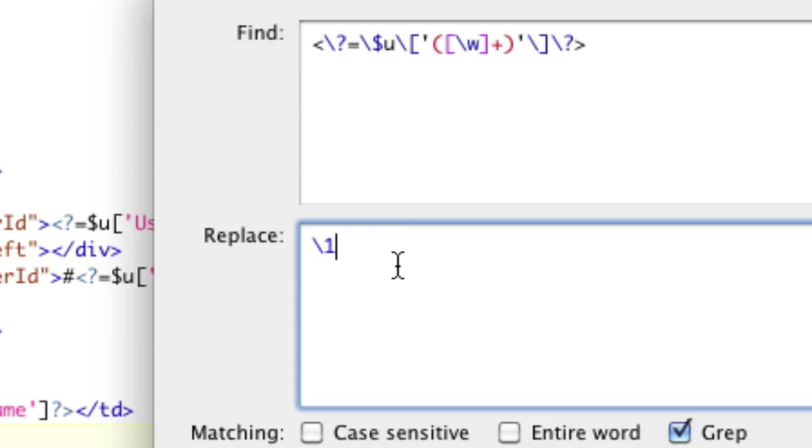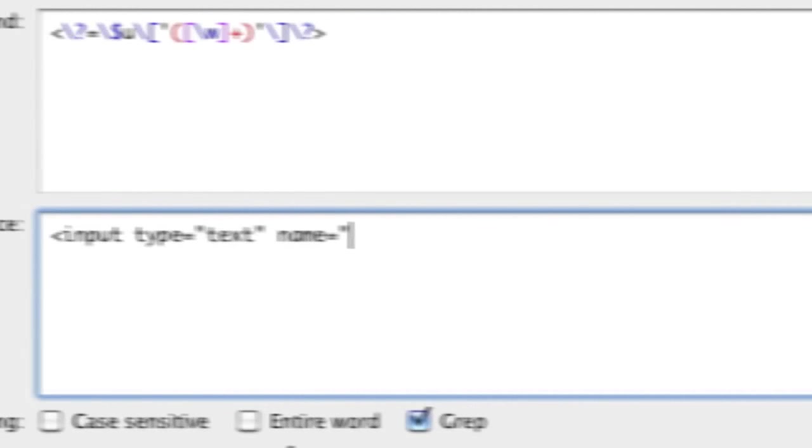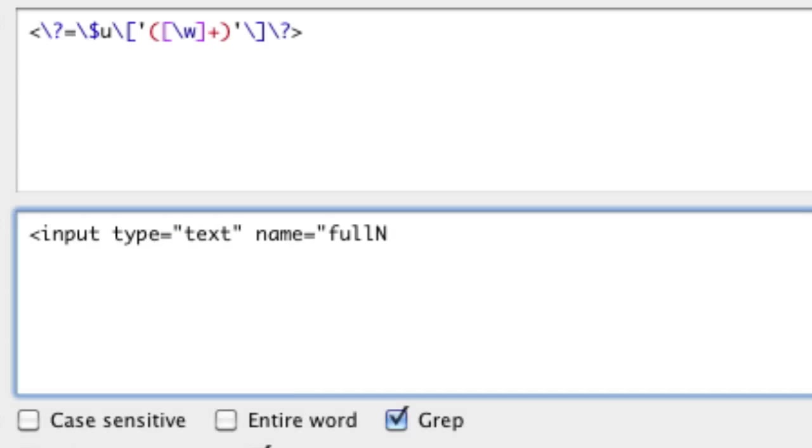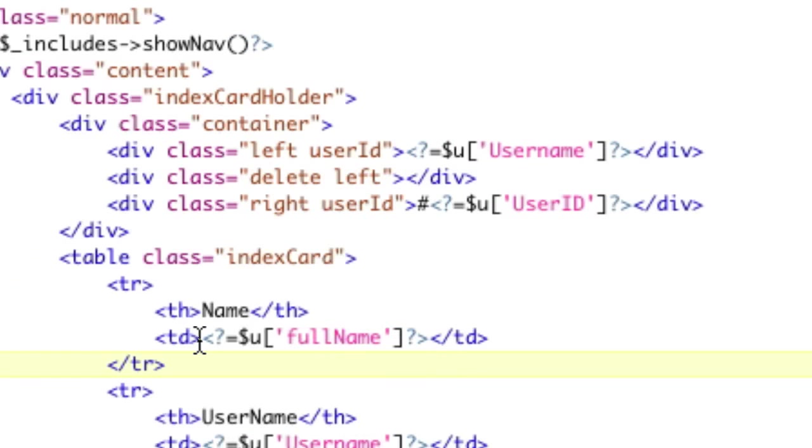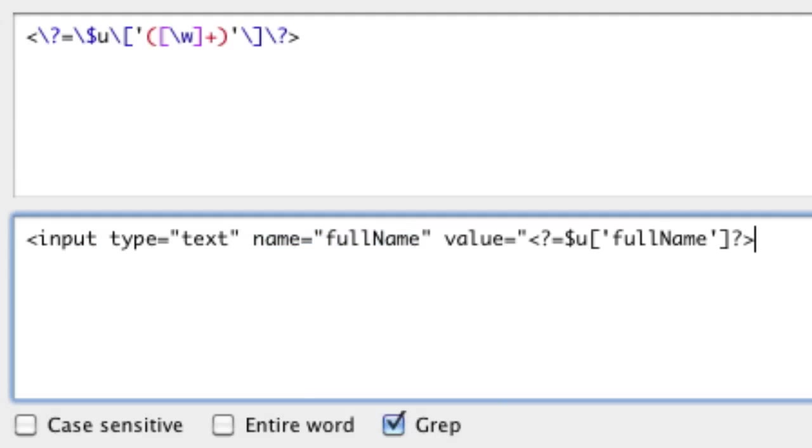So now to do the final step, which is what we want to replace it with, which was input type equals text, name equals, it was full name, value equals, and the value was actually this again, remember? It was this, the whole PHP thing? So that's the value, and then close the input. That's what we want to replace it with, but just like before, using that backslash one,